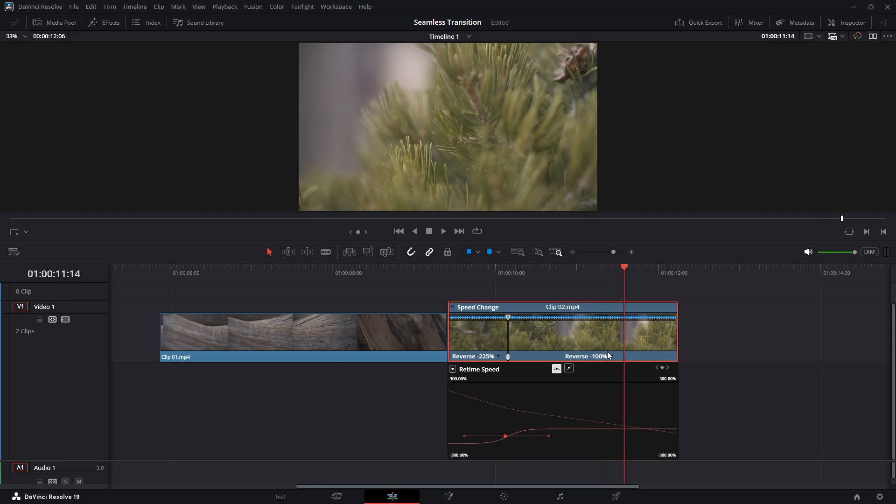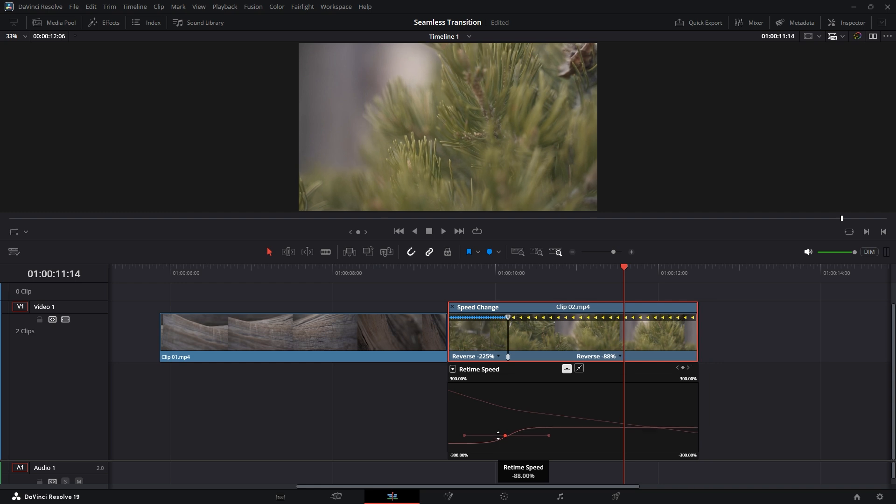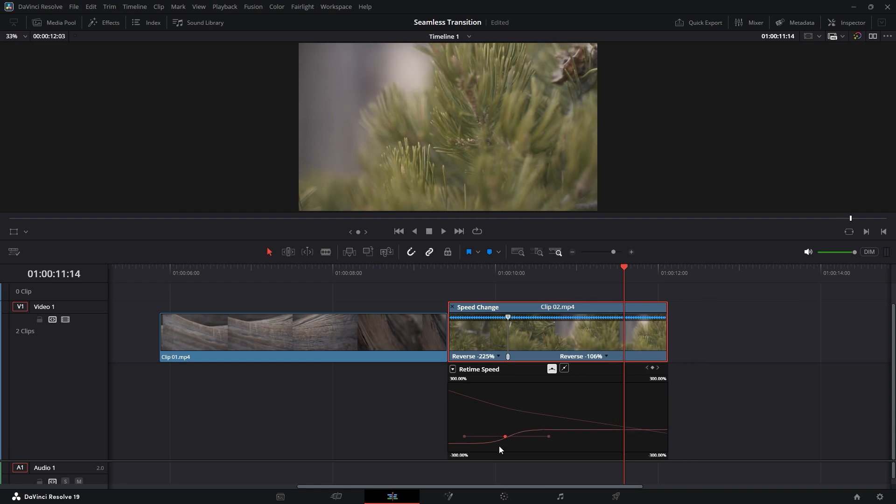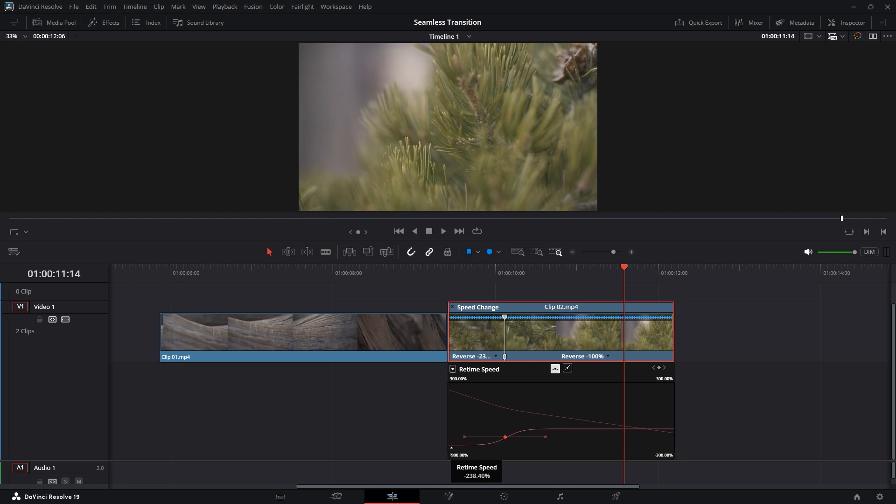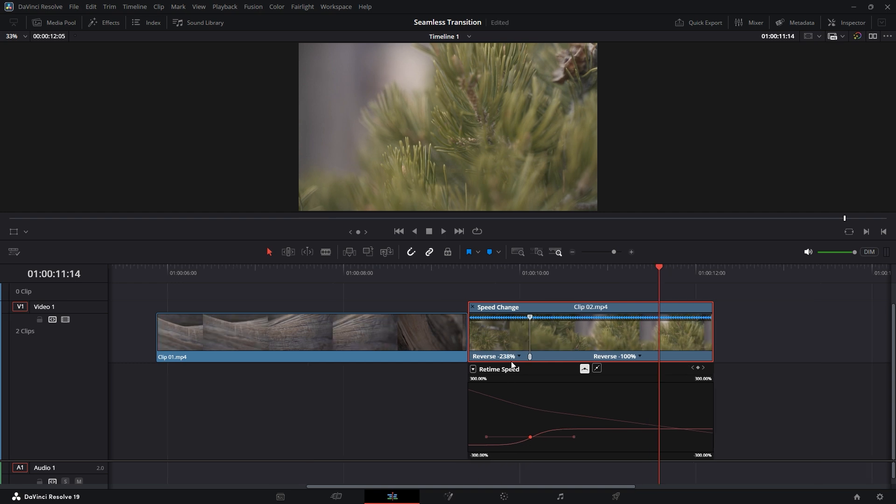However, if you adjust the ramp area and drag it up or down, it will affect the speed on the right side as well. Be cautious when making changes, as it can impact the overall flow of the video. If you make a mistake, you can easily undo it by hitting Ctrl+Z. This method allows you to adjust the speed ramp effectively, creating smoother transitions for your project.